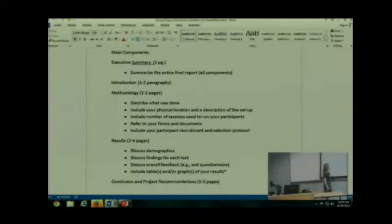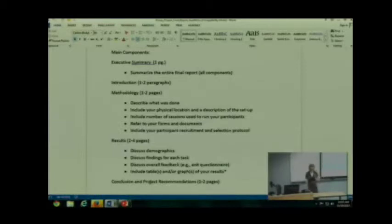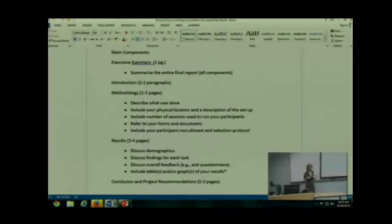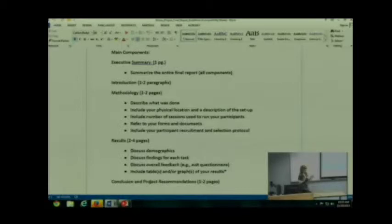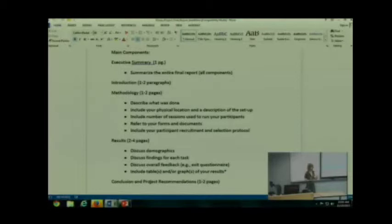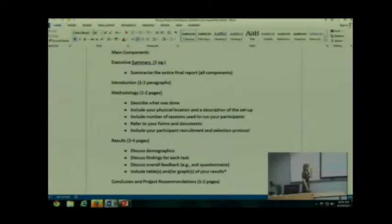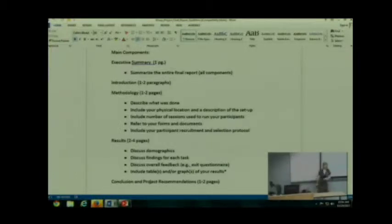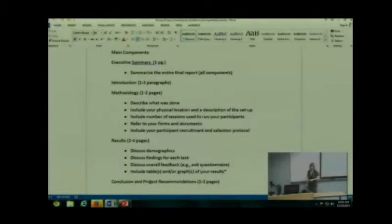You want to make sure you include your participant recruitment and selection protocol. In other words, how did you find participants? Keeping in mind that, as I mentioned previously, as long as your participants meet who your primary user is, it can be your brother, it can be your aunt, it can be someone you found in the library, as long as they meet who your primary user is. So, you want to describe your methodology in enough detail that I would be able to look at it and reproduce it.